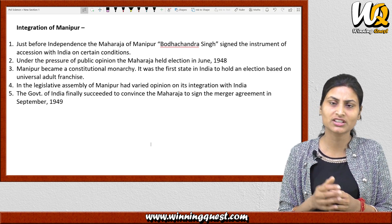Another reason integration was possible was that the government made assurances: if the princely states integrated, their internal autonomy would be maintained. The government would respect their freedom and independence to a considerable extent. This made many princely states willing to accept integration. Eventually, the princely states had to sign an Instrument of Accession, meaning they formally agreed to merge with India.